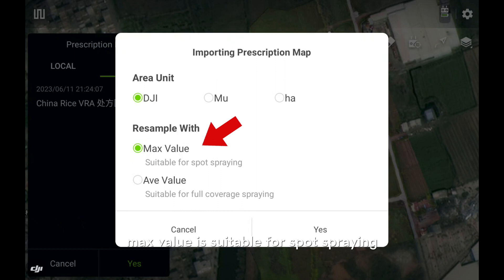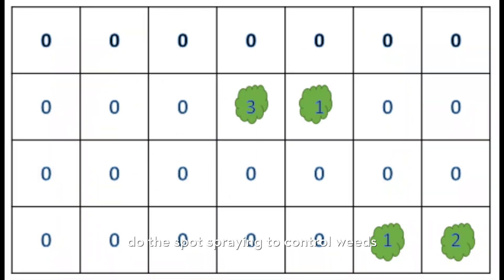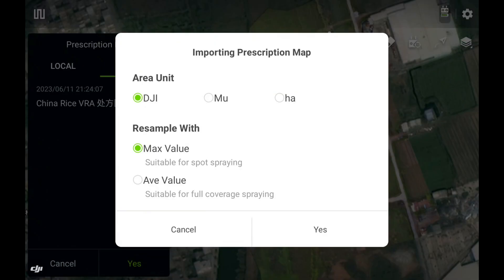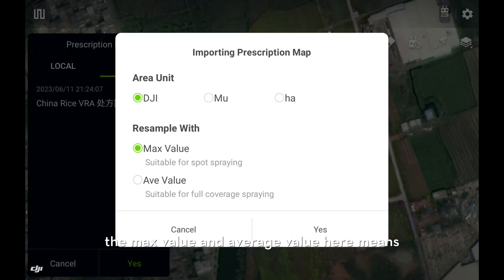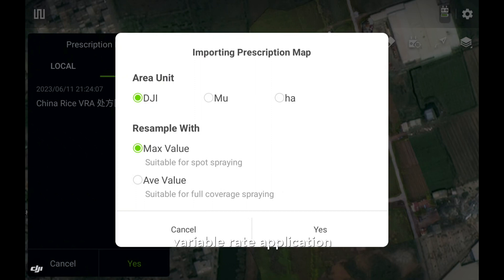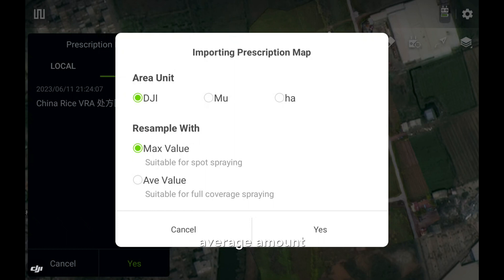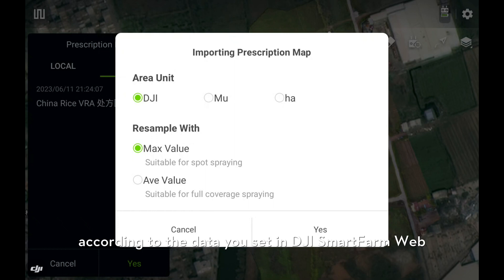The mass value is suitable for spot spraying — for example, doing spot spraying to control weeds. Or you could select average value, which is suitable for full coverage spraying. The mass value and average value here means that when doing the variable rate application, it will apply the maximum amount or average amount within the same spray width, according to the data you set in DJI SmartFarm web.